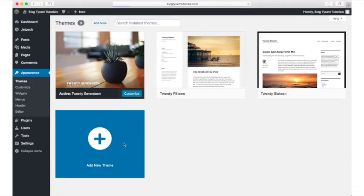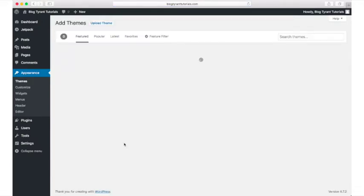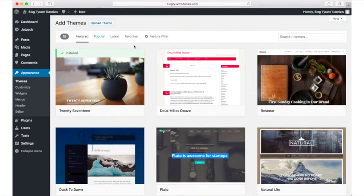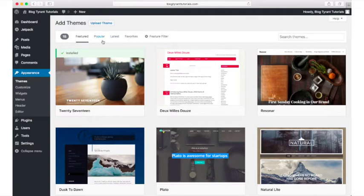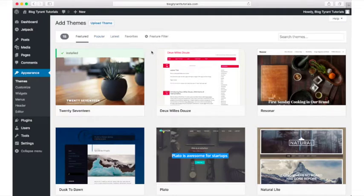You can browse Featured, Popular, and the Latest Themes. You can do a live preview of these themes to see if you like them. Let's assume you already like one and click Install.